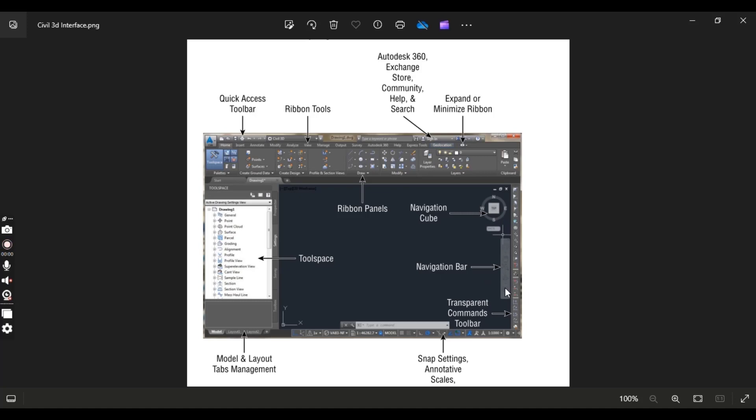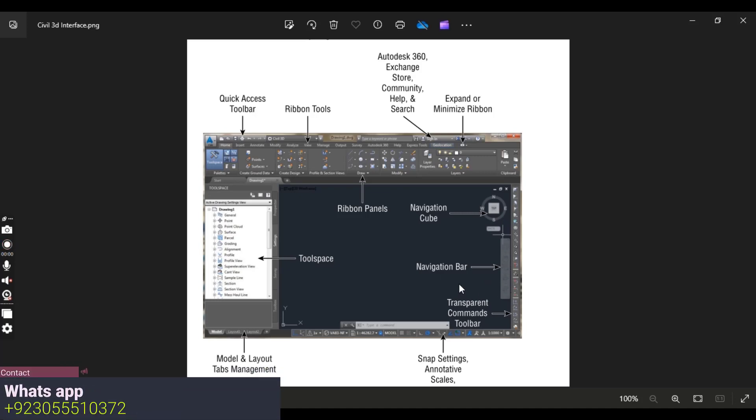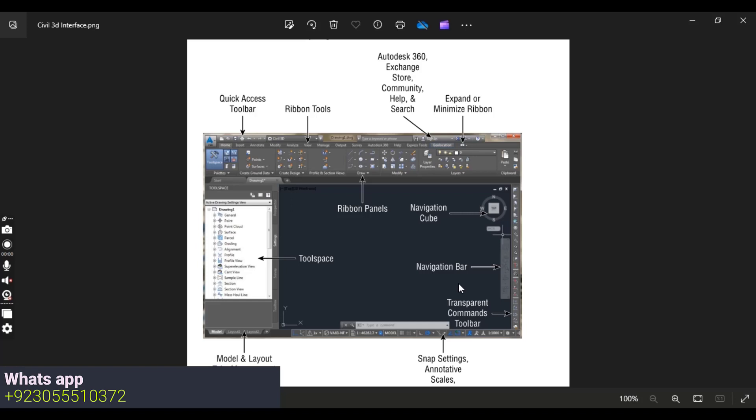Here we have navigation bars which can help to zoom in, zoom out and drag your objects in drawing space.